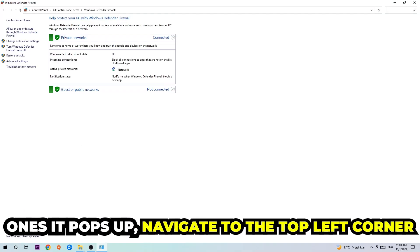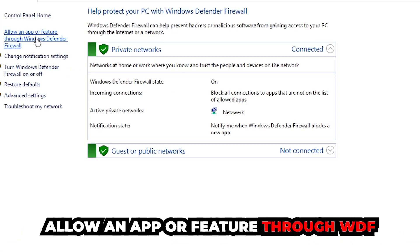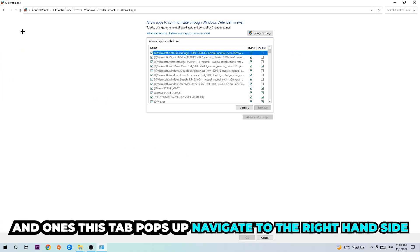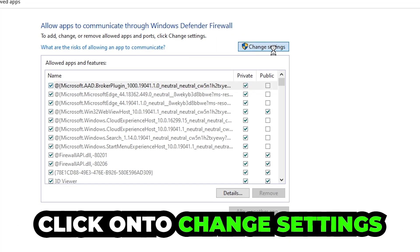Once it pops up, navigate to the top left corner and click into the second link where it says 'Allow an app or feature through Windows Defender Firewall'. You're going to click on that and once this tab pops up, navigate to the right-hand side and click on 'Change Settings'.